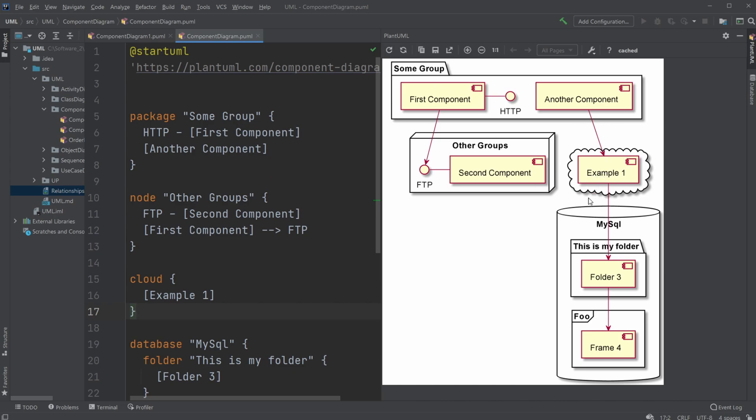Because we would often also use a component diagram to showcase the connection between our program, structure connection between our program, or maybe the server cloud side, and as well as the database, and maybe the basic structure of our database.